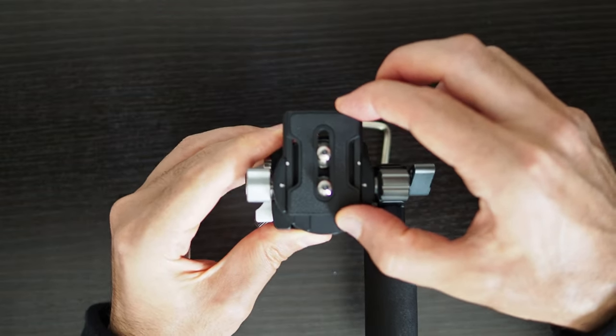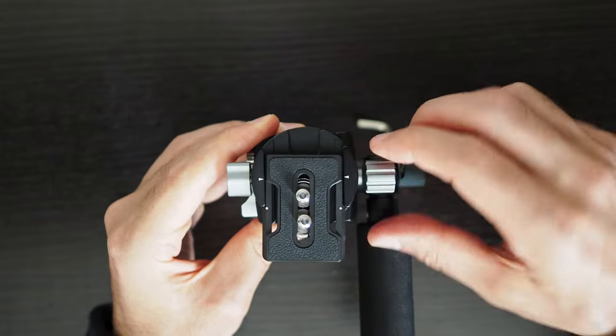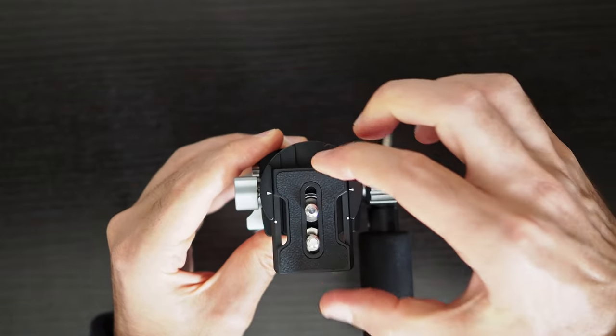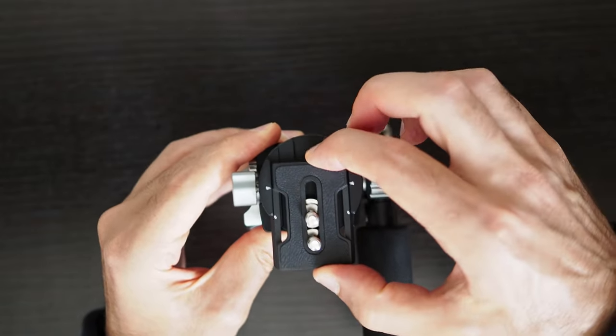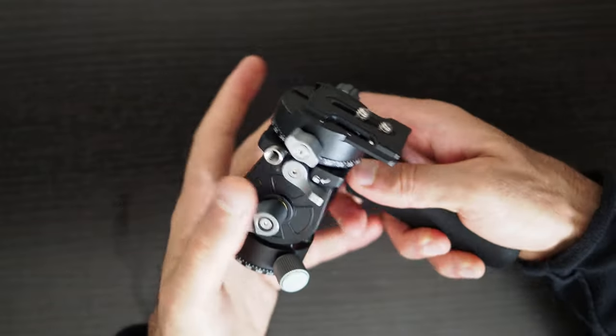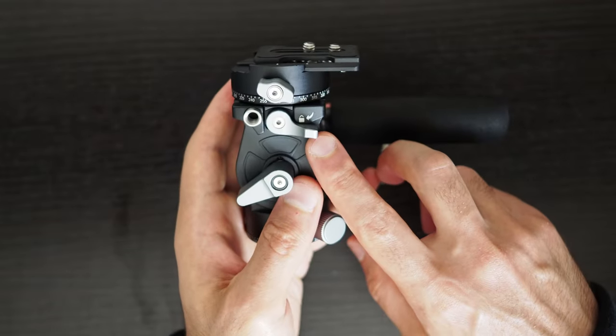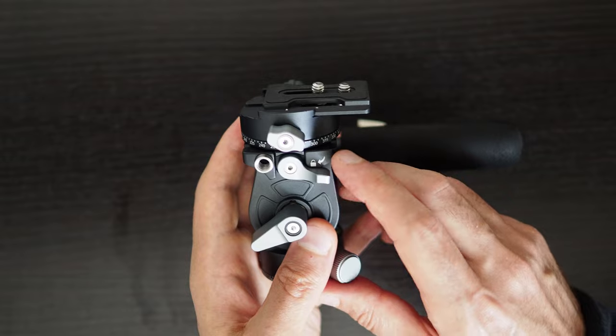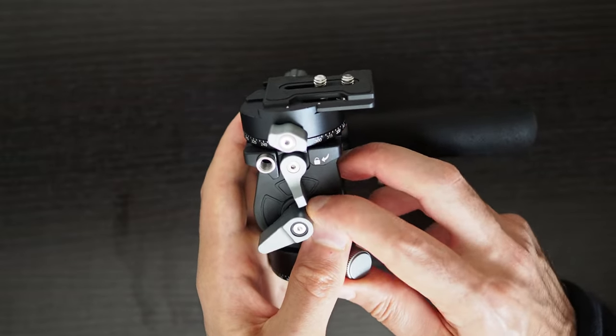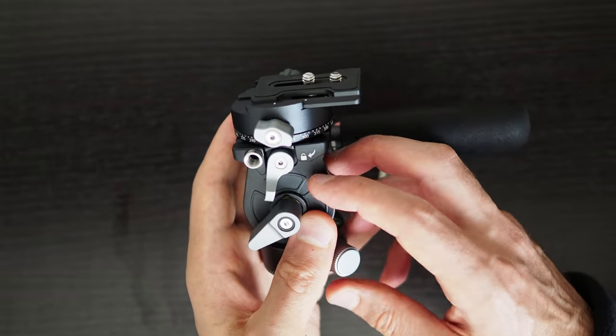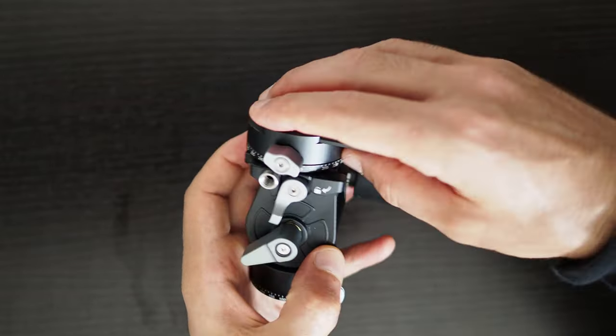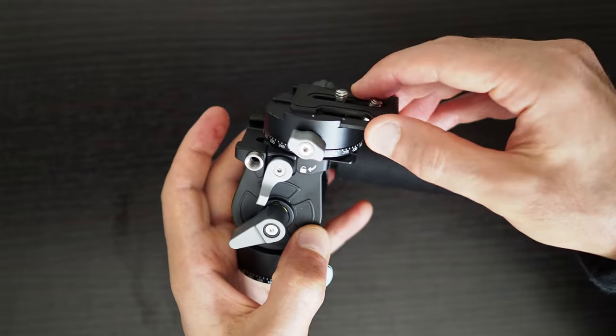Or you can place the release plate slightly forward or backward before tightening the clamp on the release plate. Or you can use the mount lock lever on the side to unlock the mount section which allows the mount section to slide forward or backward which includes the clamp and the release plate on top.